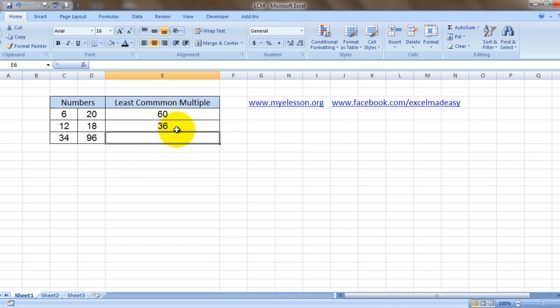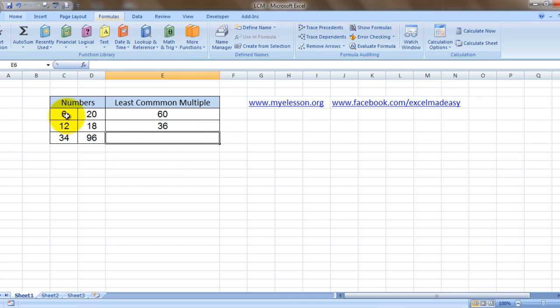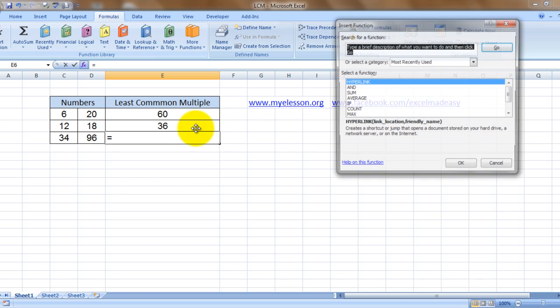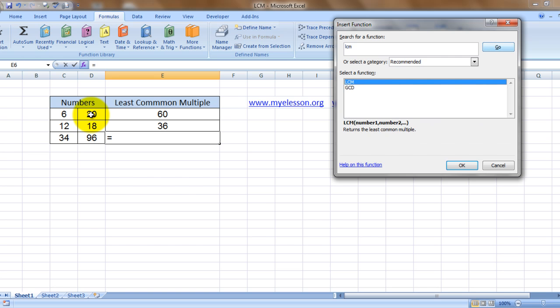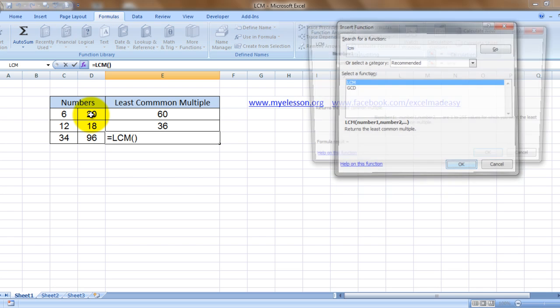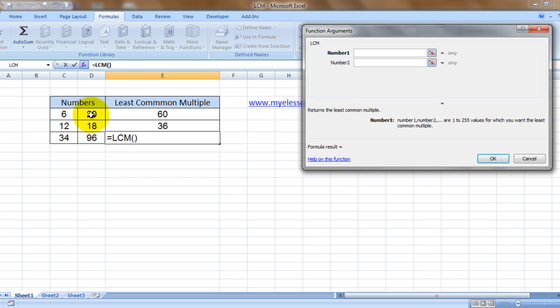Go to Formulas, Insert Function, and let's type LCM and click on Go. Here we get LCM. Okay, so number one we choose this, then we tap on the next number, we choose this. Remember, this way we can find LCM of up to 255 numbers.